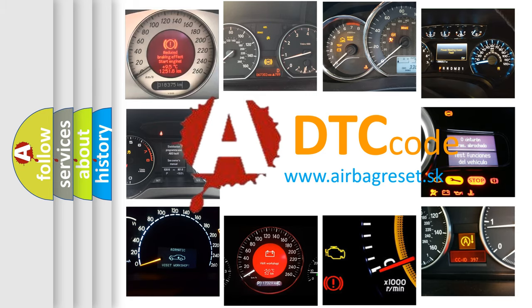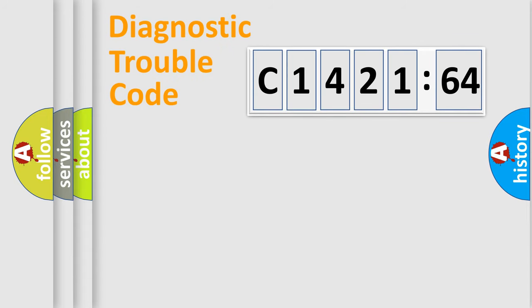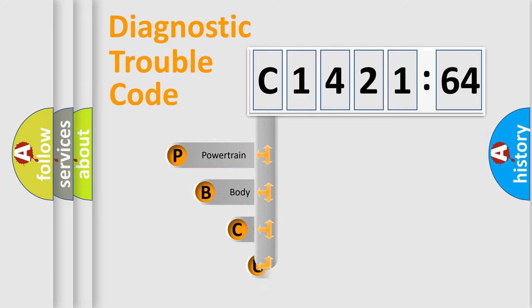What does C142164 mean, or how to correct this fault? Today we will find answers to these questions together.